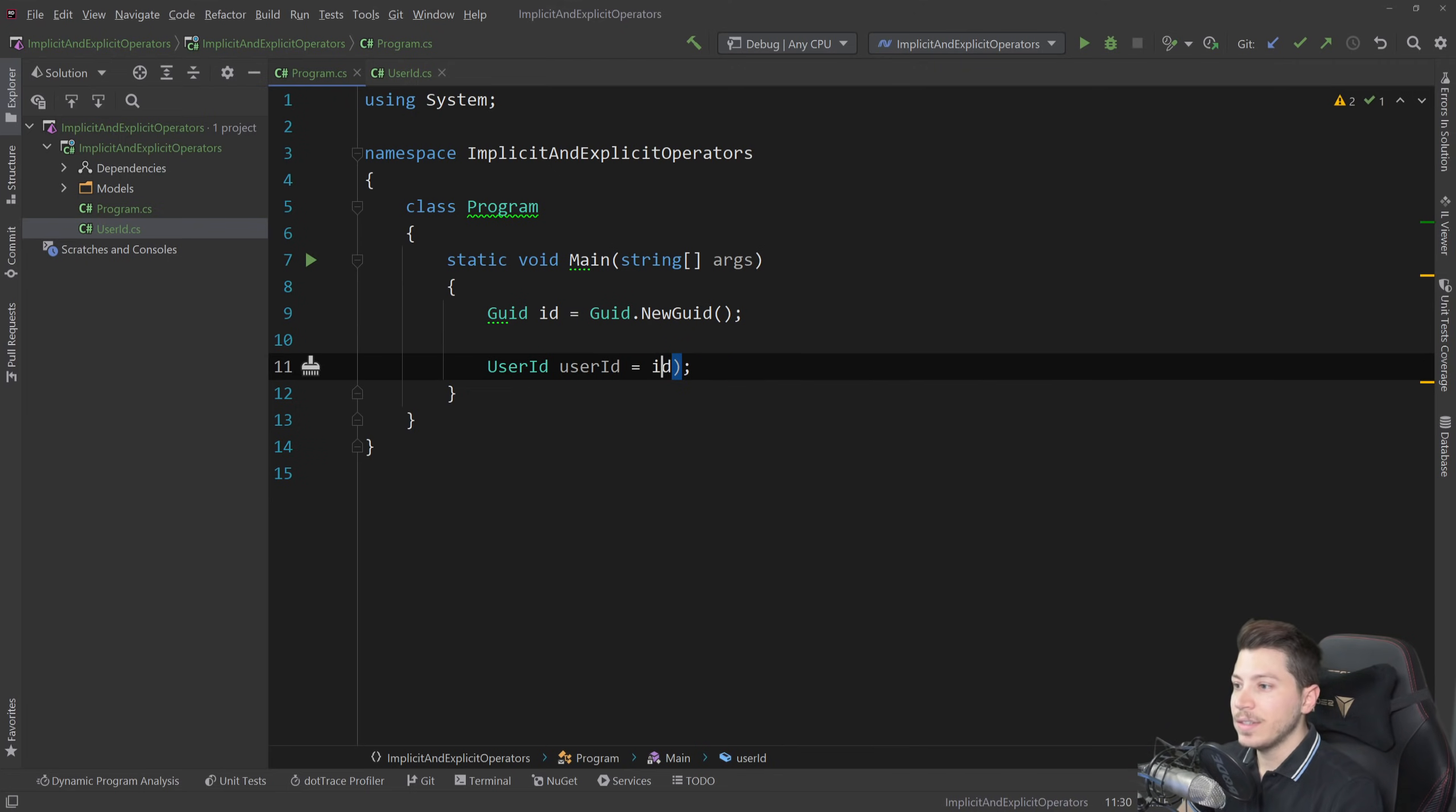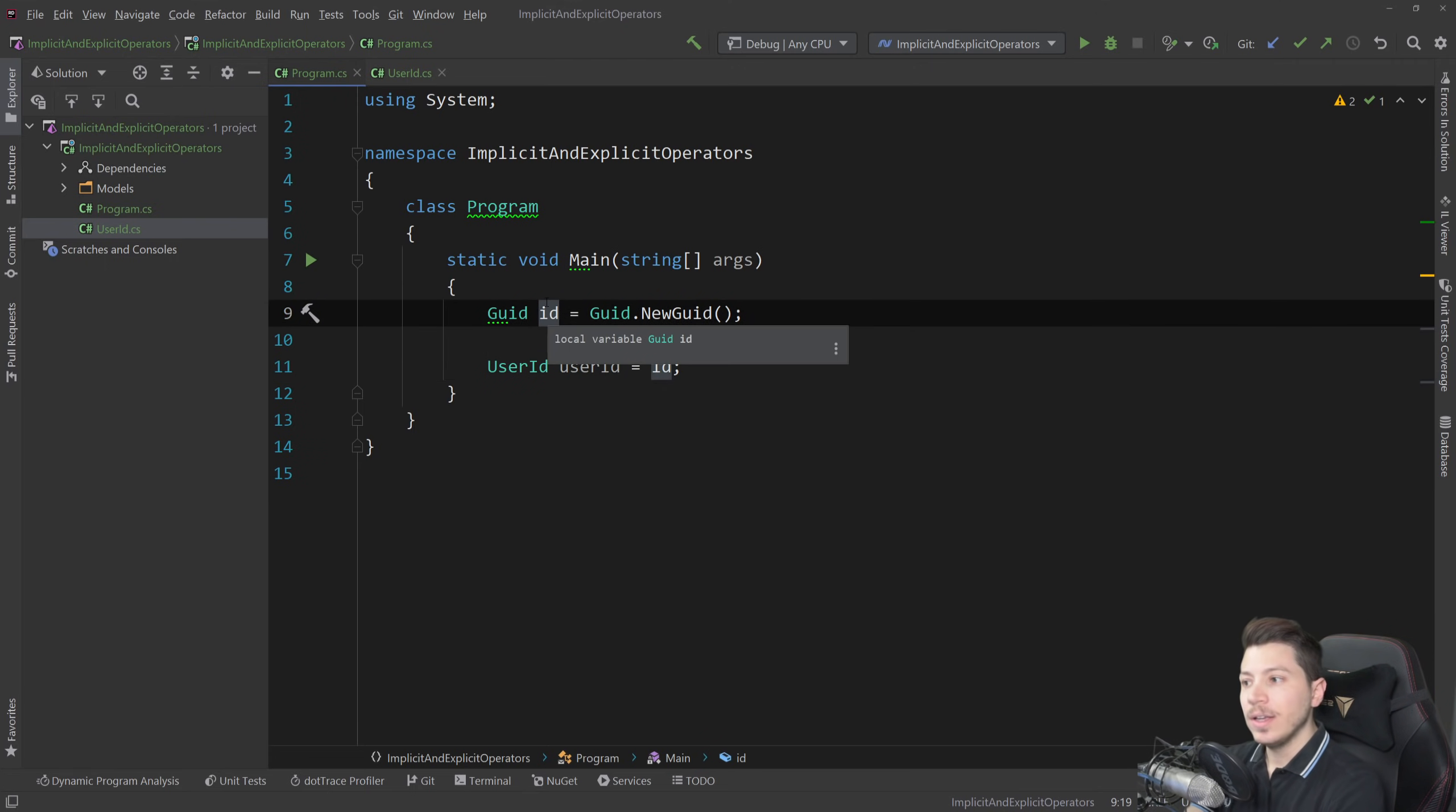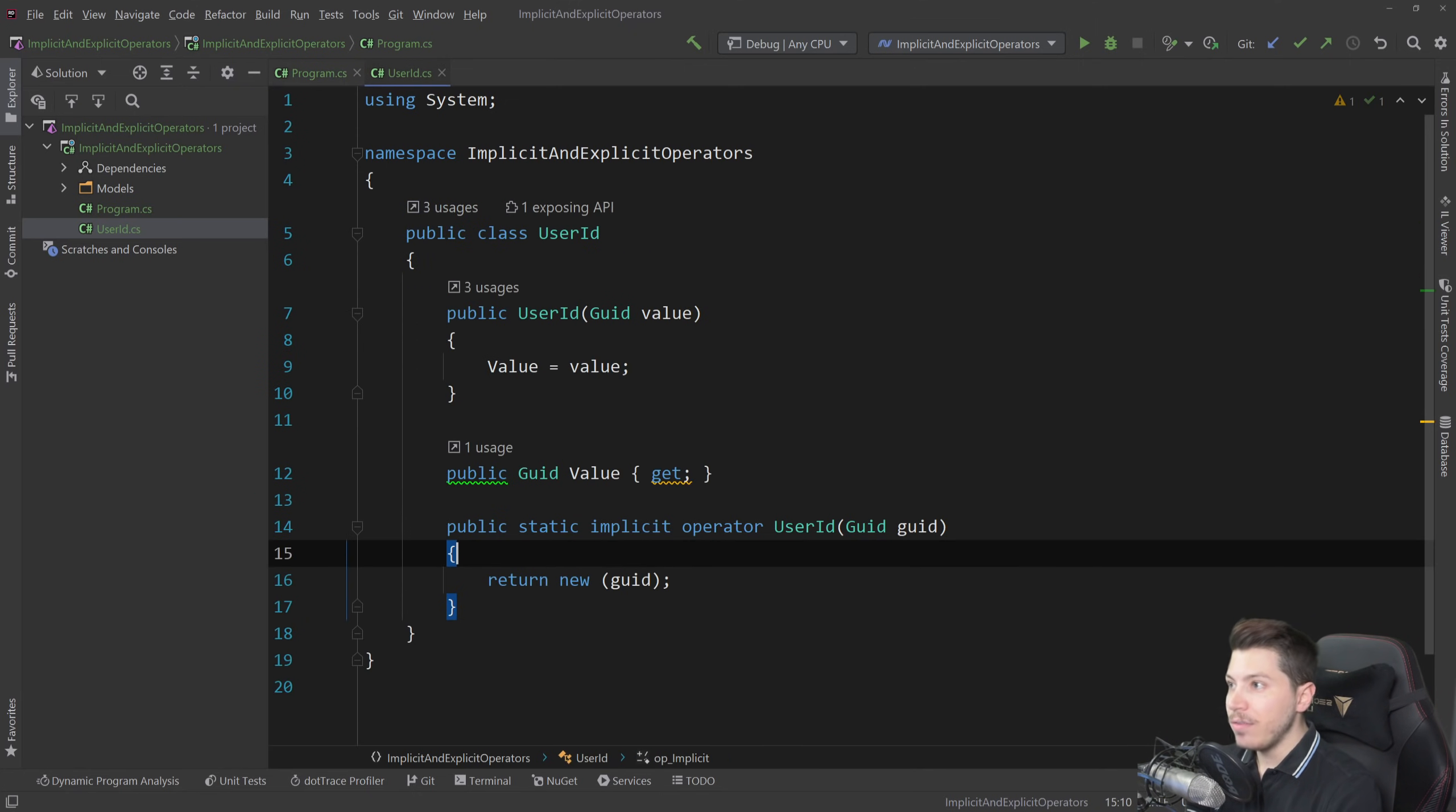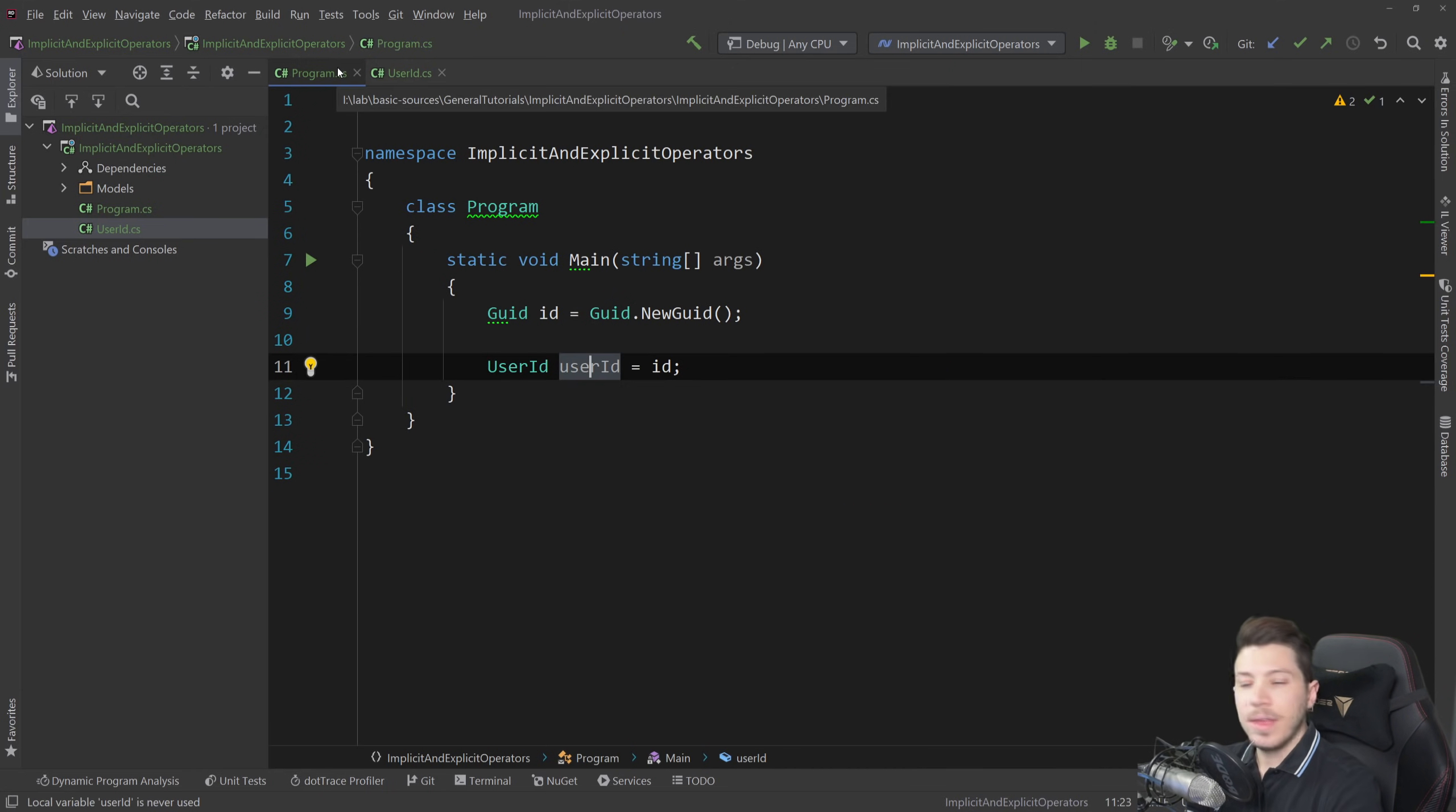I can go here and I can not have this new user ID code. I can simply implicitly convert from a GUID to a user ID. Do you see what happened? This ID is still a GUID up here but the moment I assign it and I specify that hey this is a user ID, if I do have an implicit operator that says from GUID to user ID then it can convert.